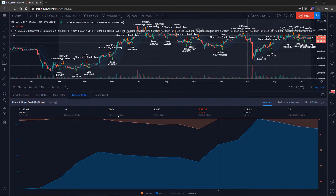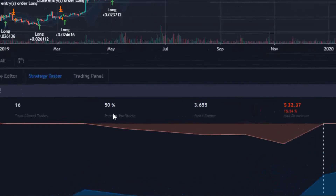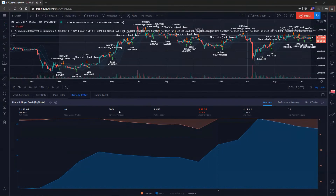You can see percent profitable — this is the number of trades that were profitable. So out of all the different trades that were made, 50% of them were profitable.